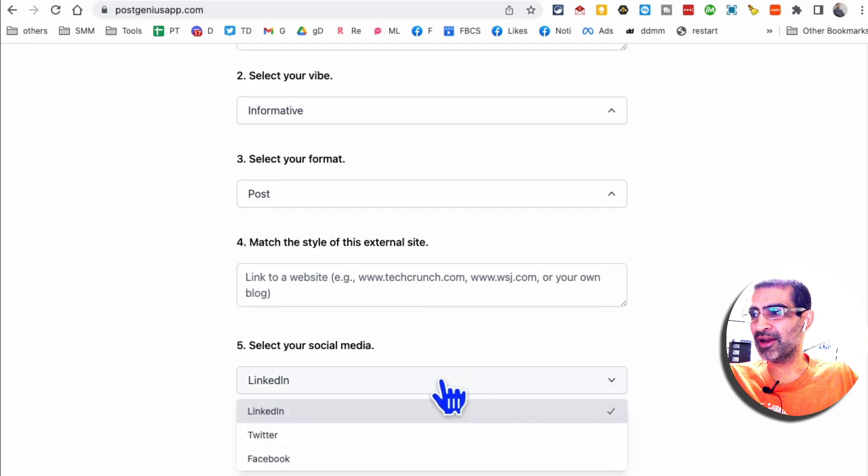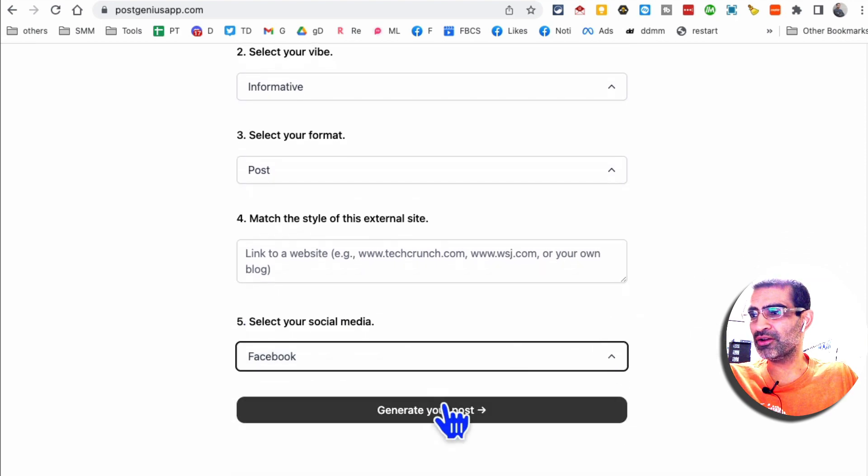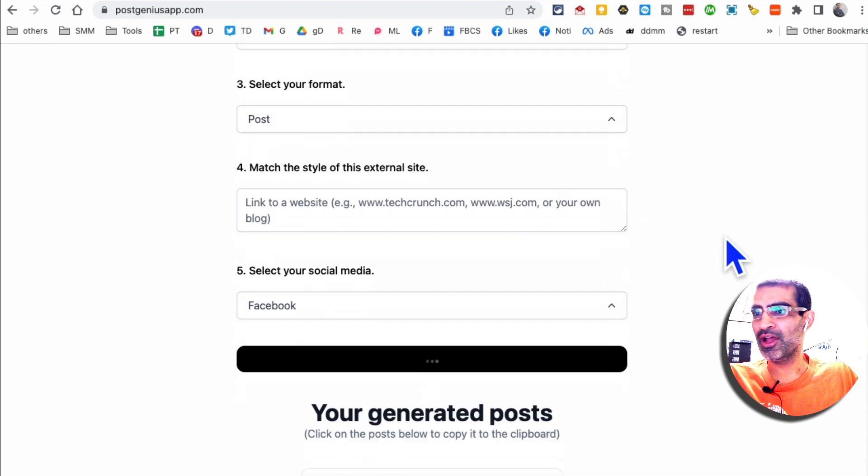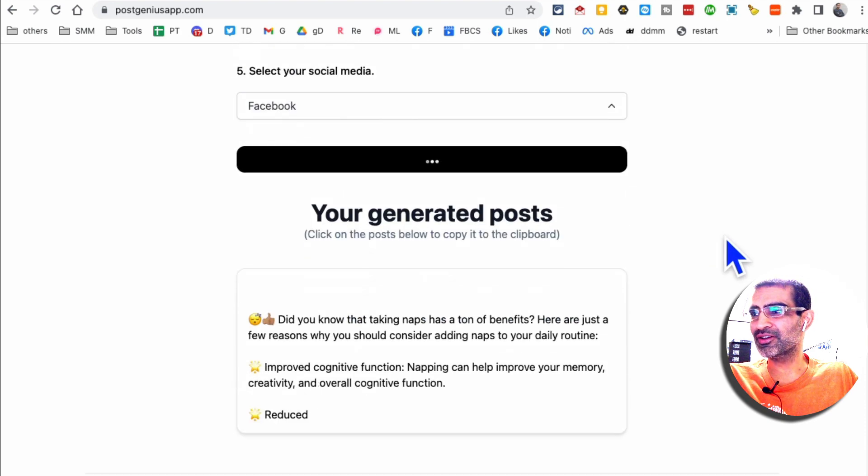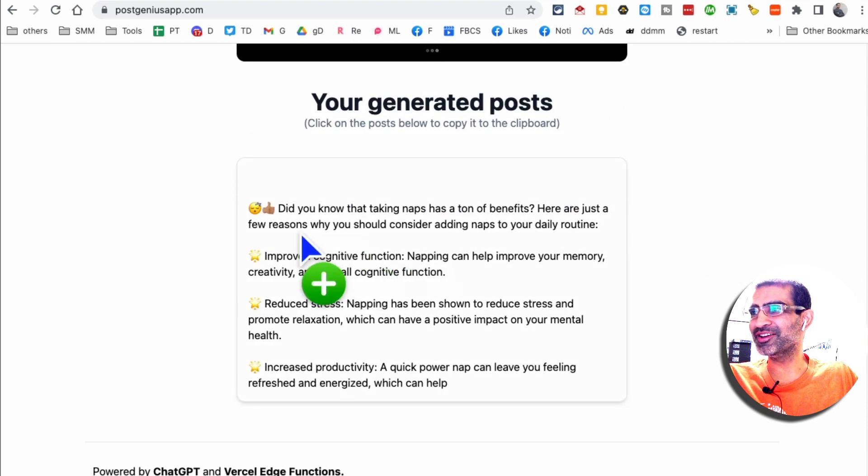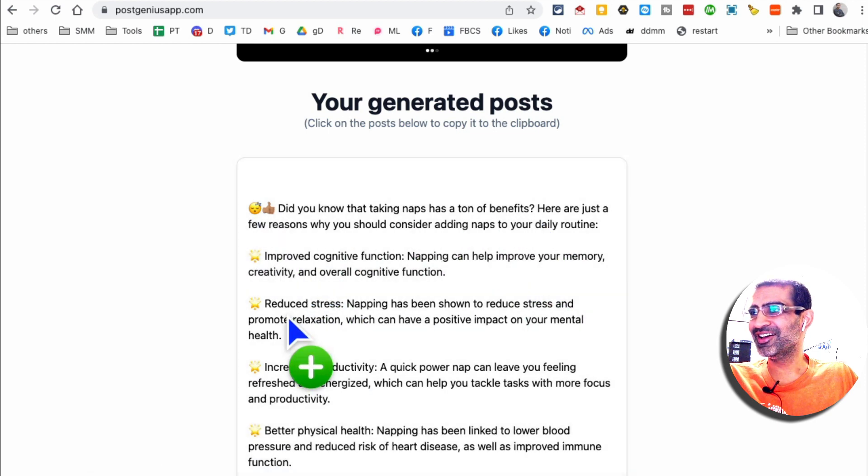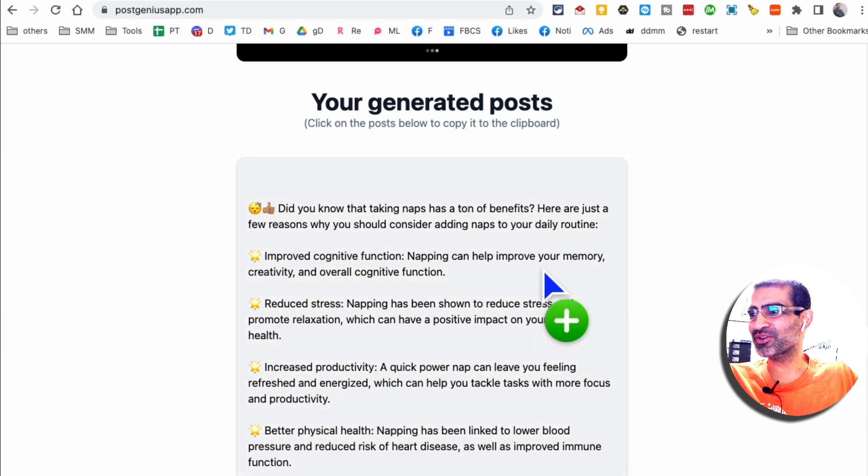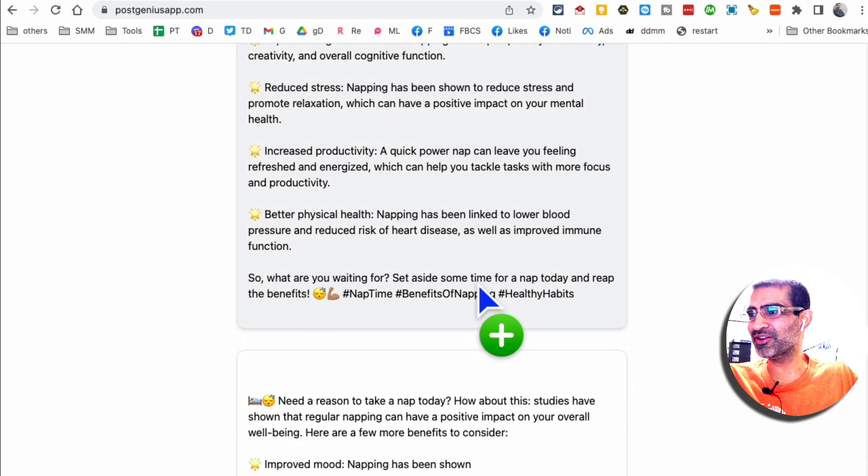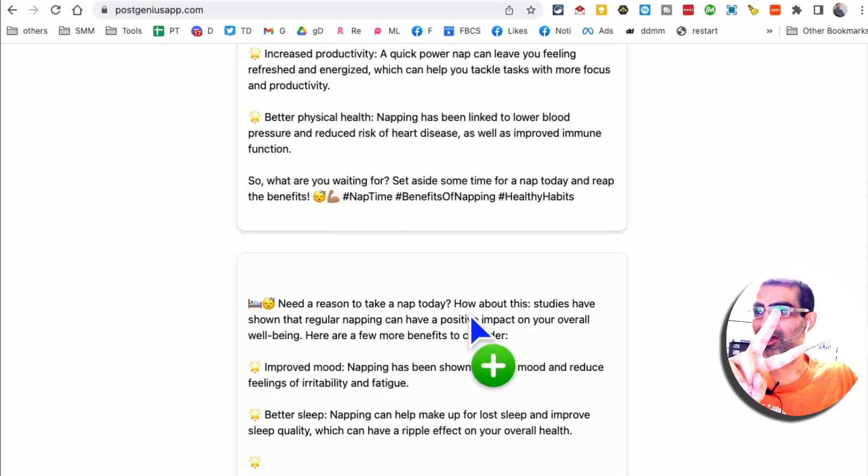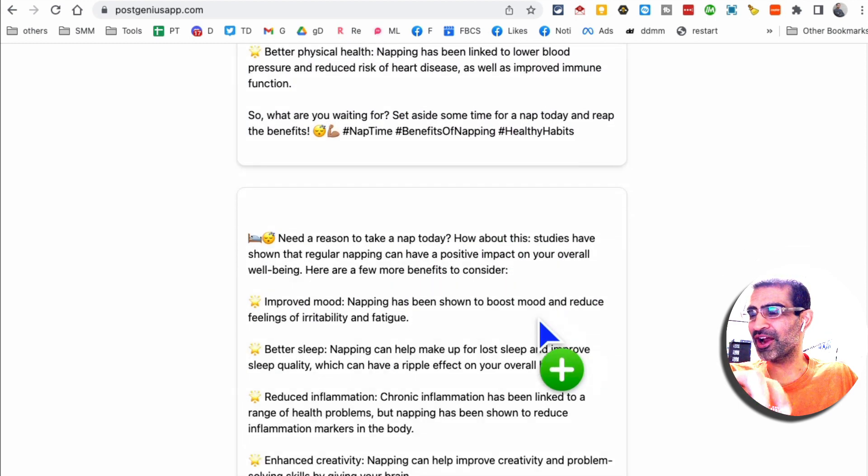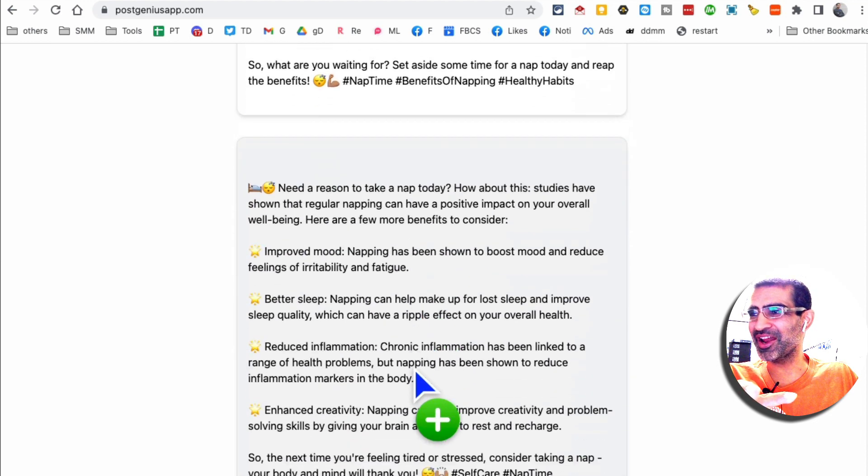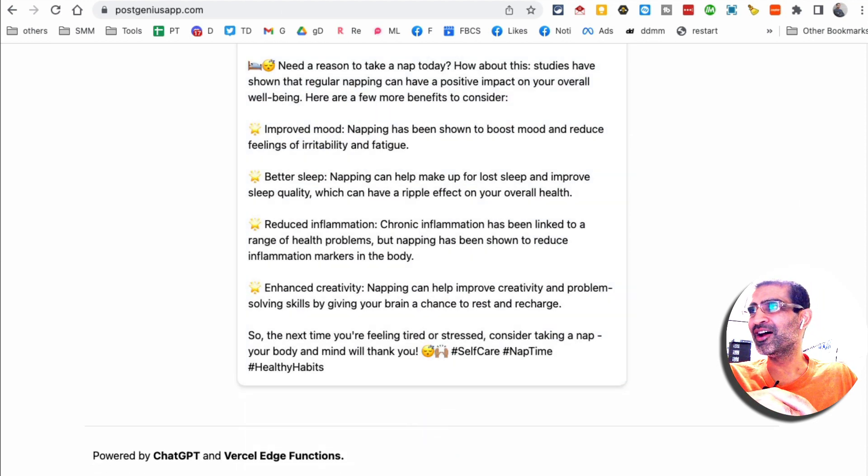For now, I'm not going to worry about that. And then from here, select your social media channel and click on generate post. In a few seconds, you'll notice, look at that, it's already going. Here's my post. Reduce stress, increase productivity, better physical health. Very cool. And then here's the second one. So it actually gives me two different posts that I can use. I like how it's giving me emojis too, right? And you can just copy paste it and use it on your Facebook or social media.